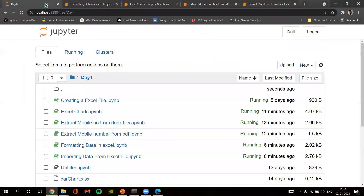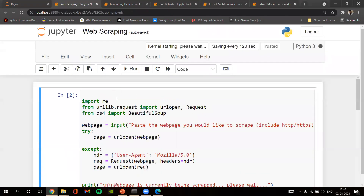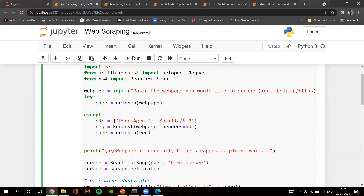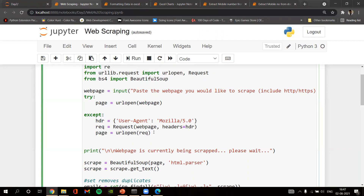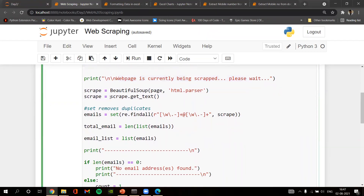The final program is about web scraping — extracting data from websites. We import 're' for regular expressions, and from urllib.request we import urlopen and Request. We also import BeautifulSoup for parsing HTML elements. We take input from the user to paste a webpage link they want to scrape, requiring 'https' at the start. We run a try-except block, use Request with the URL, and print 'Webpage is currently being scrapped' while the process runs in the background.